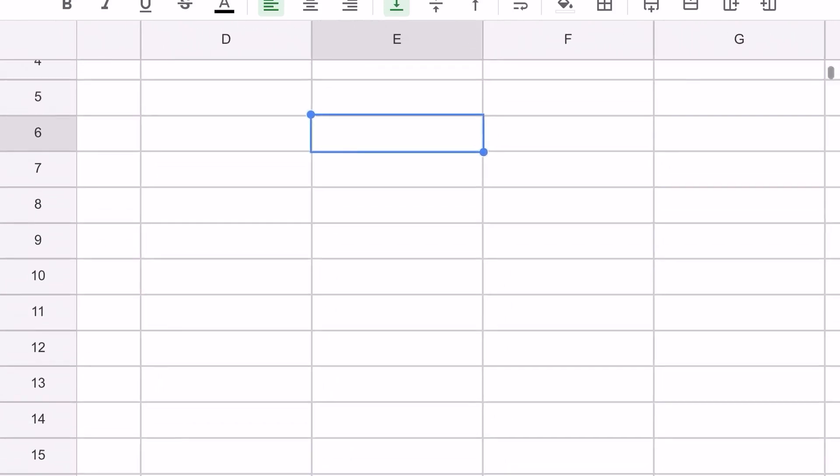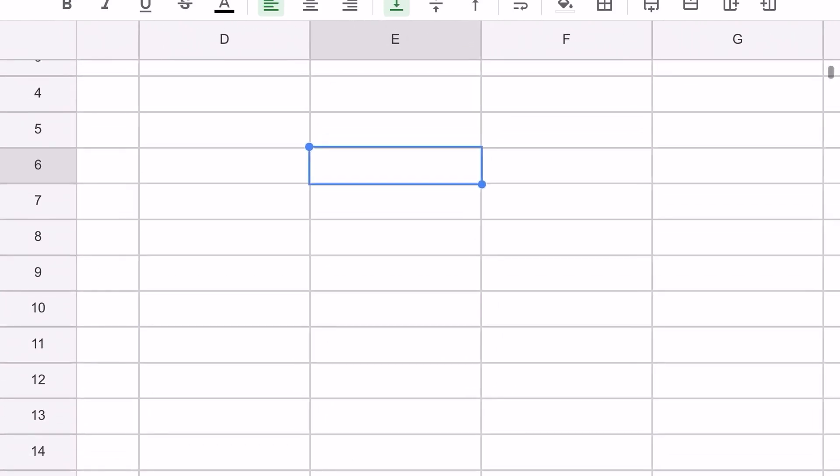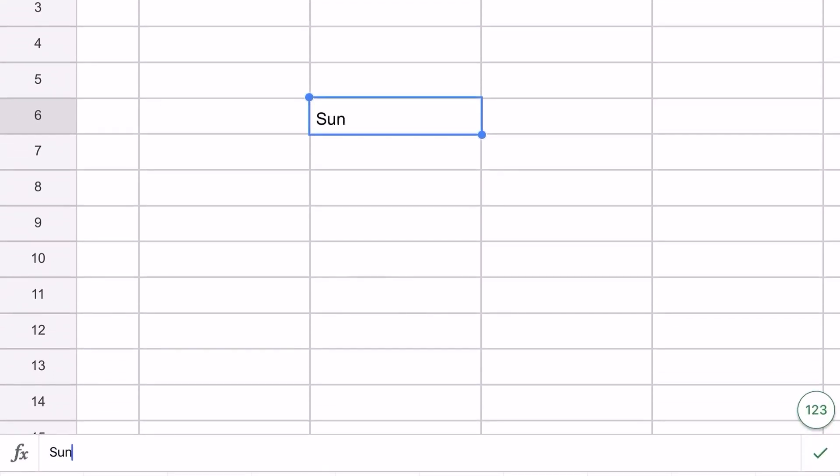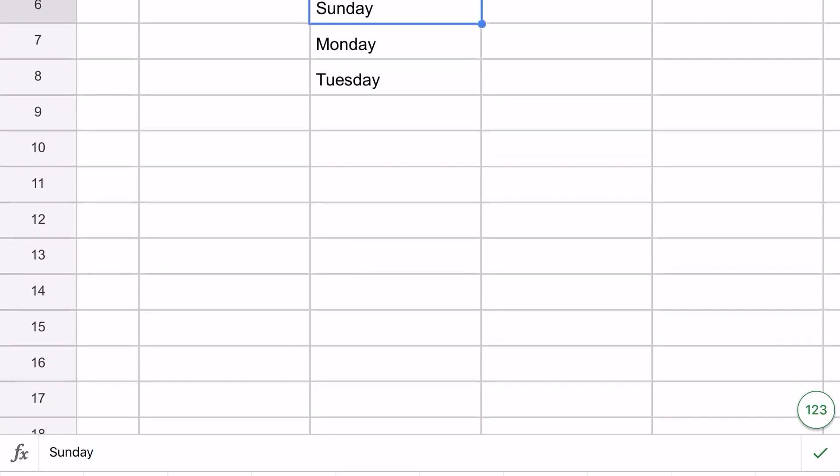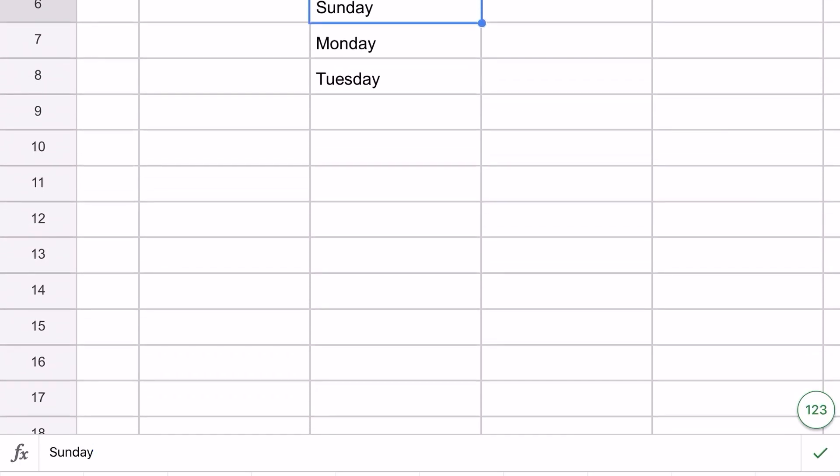The next one says go to E6. I'm going to make this a little bit bigger - might be easier, might be harder. We're going to type in Sunday, Monday, Tuesday. The instructions say drag it down to row 19.